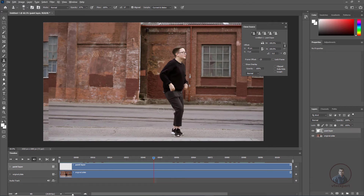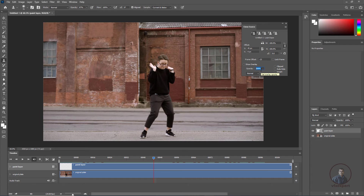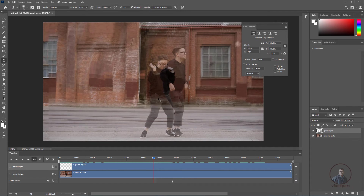Matching can be a bit difficult. It totally depends on your work. What I'm going to do is set the overlay value to 50 so we can see both the reference frame and clean plate frame simultaneously, making it easier to match. You can also use 70 or 100 depending on your workflow.